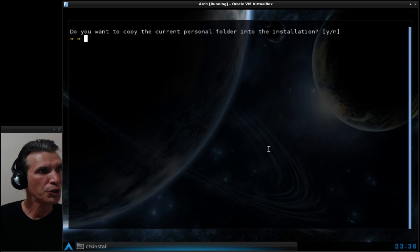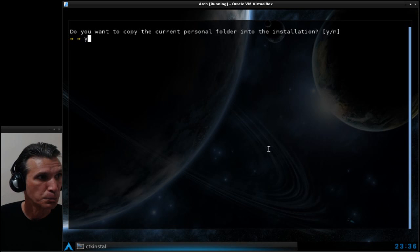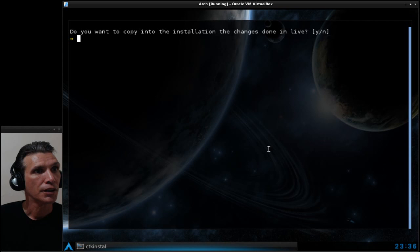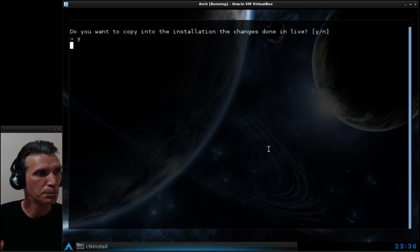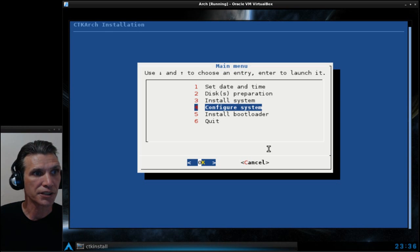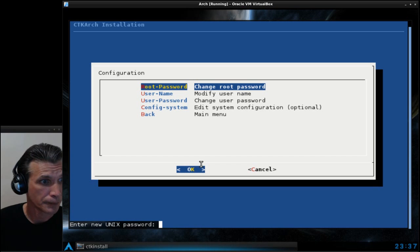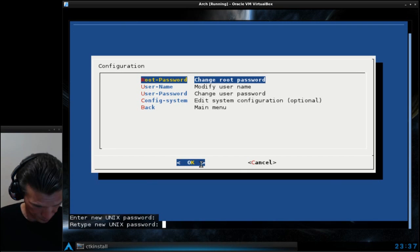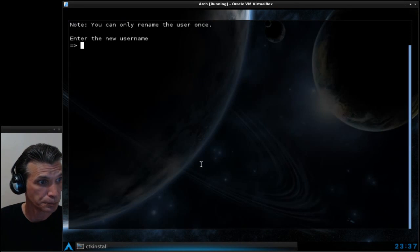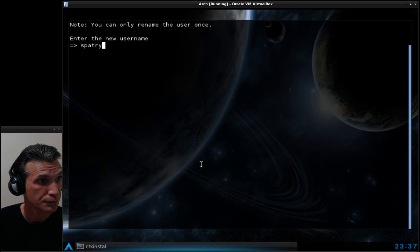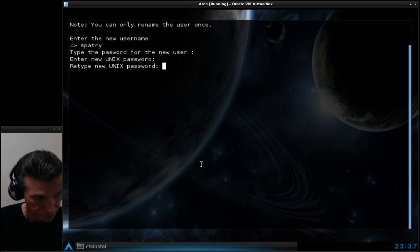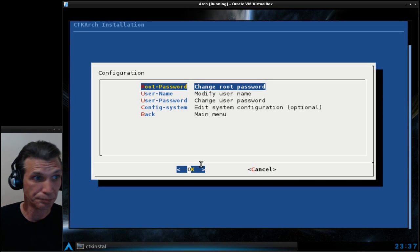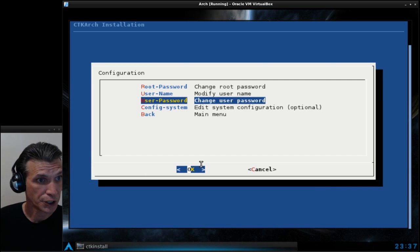Do you want to copy the current personal folder into the installation? Why not. Press enter to continue. Now we've got to configure the system. We'll change the root password. Now we'll create a username. Zip bada boom. Change the user password.